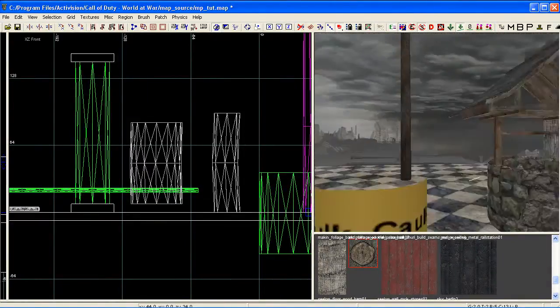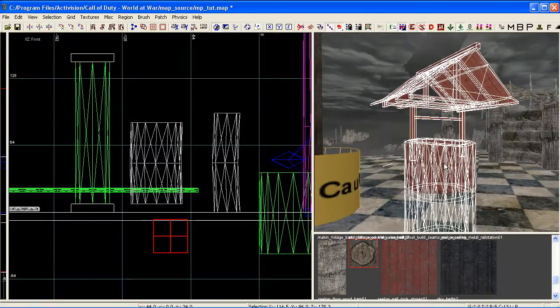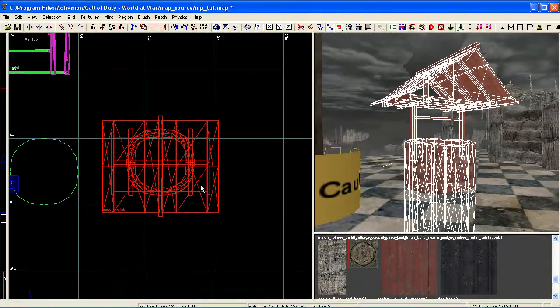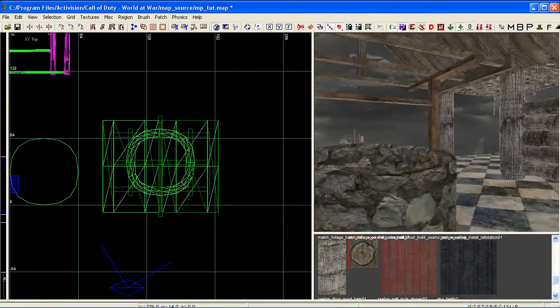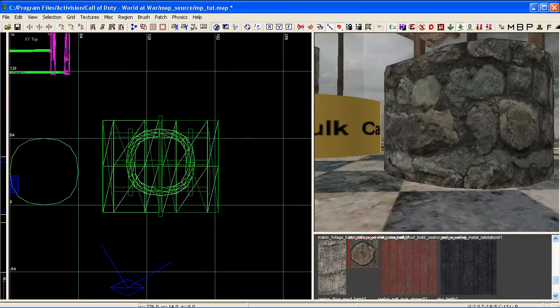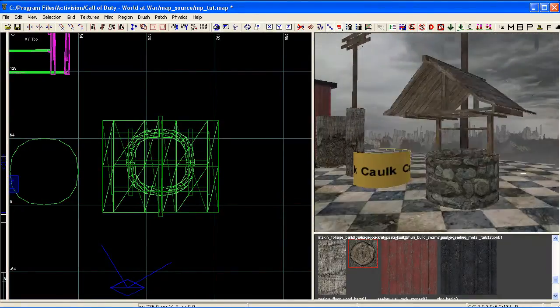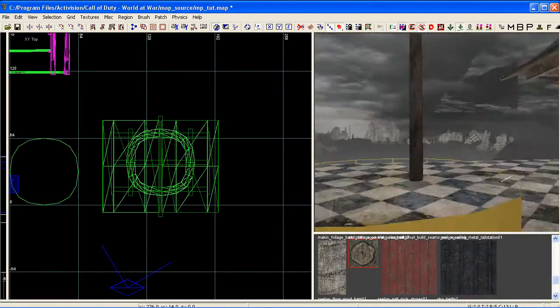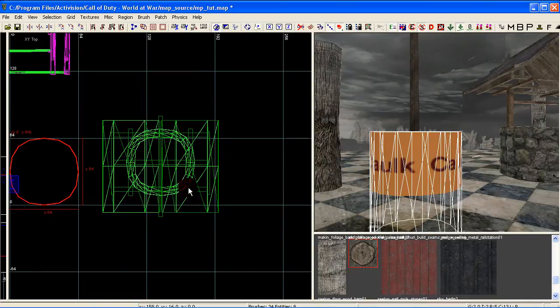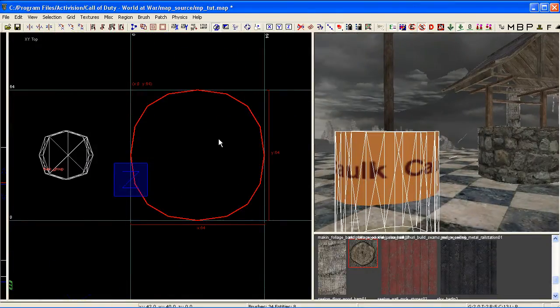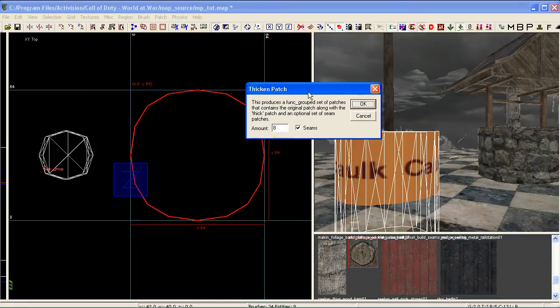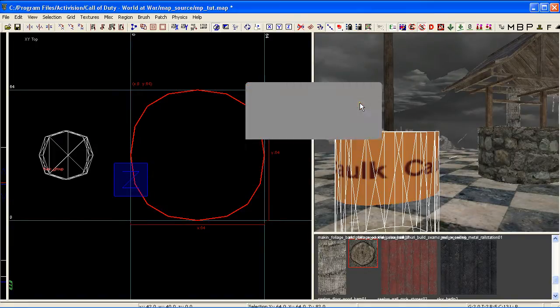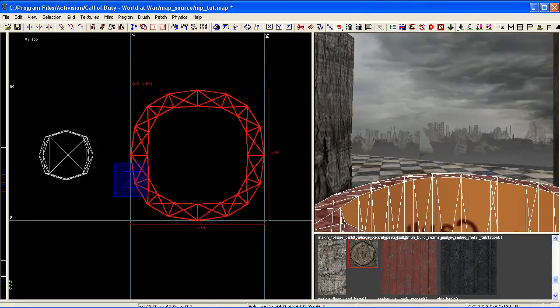Next we're going to take a look at making a little well. I've put a bit more detail into this one as you can see, but I'm just going to quickly show you how we can go about making that, the basis for it anyway. You've got your basic cylinder there and we're going to thicken this. I'll press ctrl shift T to bring up the thicken tool. I'm staying grid 8 and leave seam selected, just press OK. That's it, we just created a very basic well here.